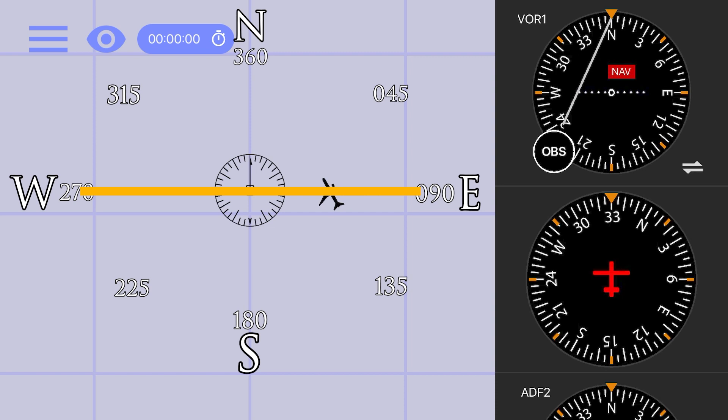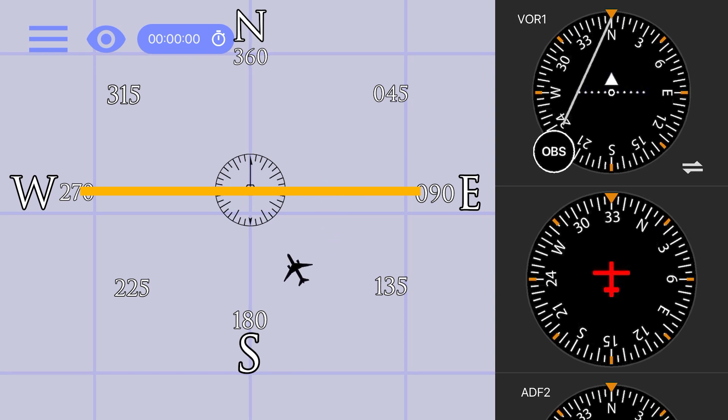At this moment, the airplane is neither to nor from the station. It is right in line with it. Therefore, the to from indicator can't give you accurate information, as it momentarily flips to the flag before flipping the other direction.